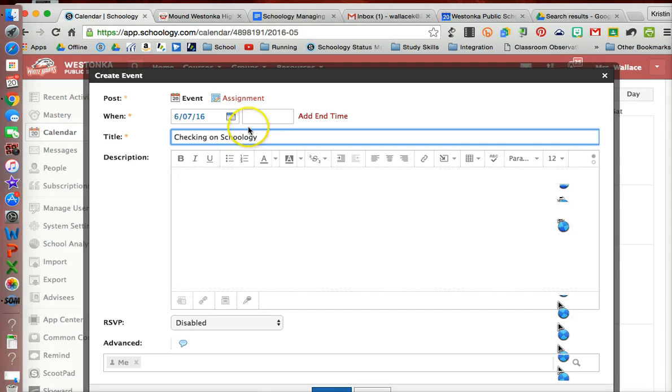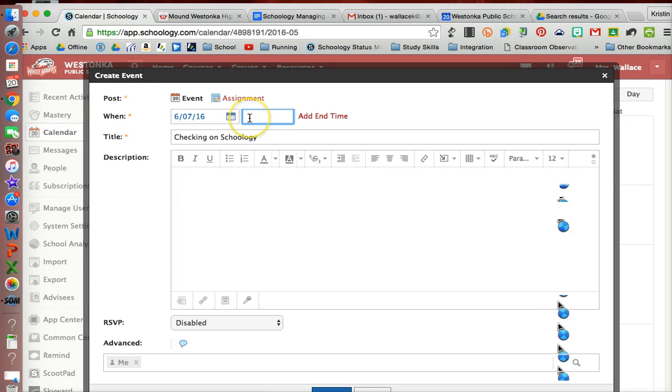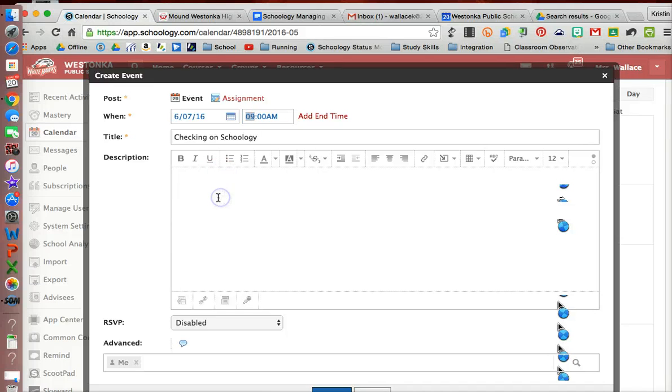So I'm going to set that up as an event, and it's going to be on the 7th. It's going to be probably not at noon, let's have it at 9 AM. Then I can put some details for the event here, where it's at.